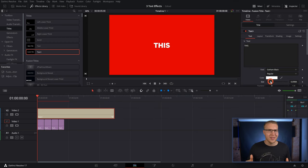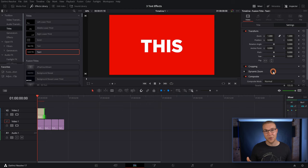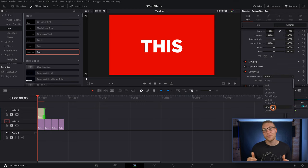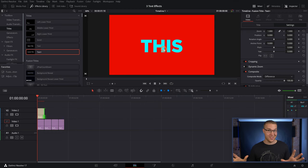Now go to the settings, and then under the composite mode, you're gonna change it to difference. What this will do is display the text as the polar opposite of your background.